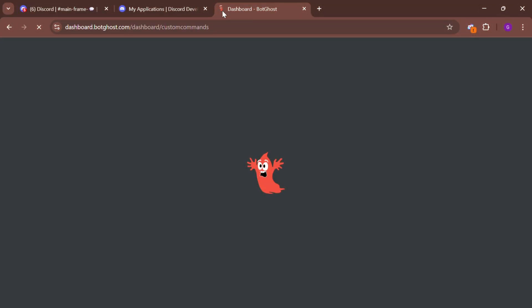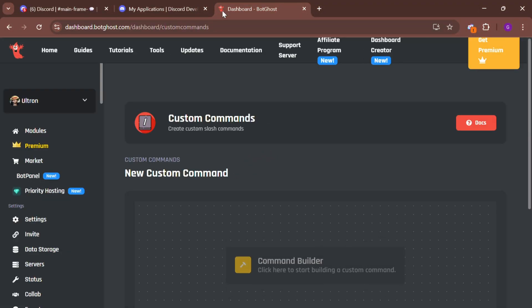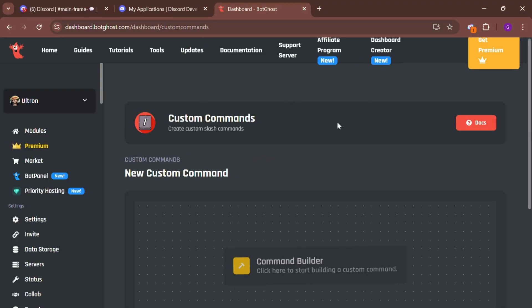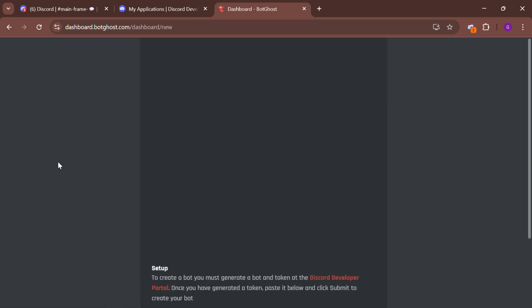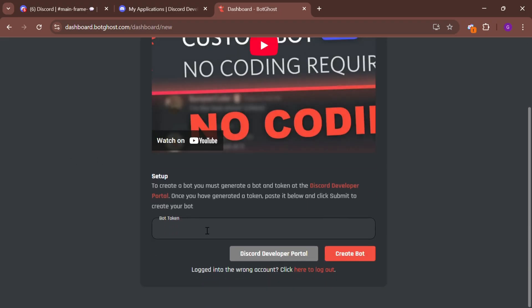After that, open the BotGhost website. You'll find the link in the video description. Click add new bot and enter your bot token.